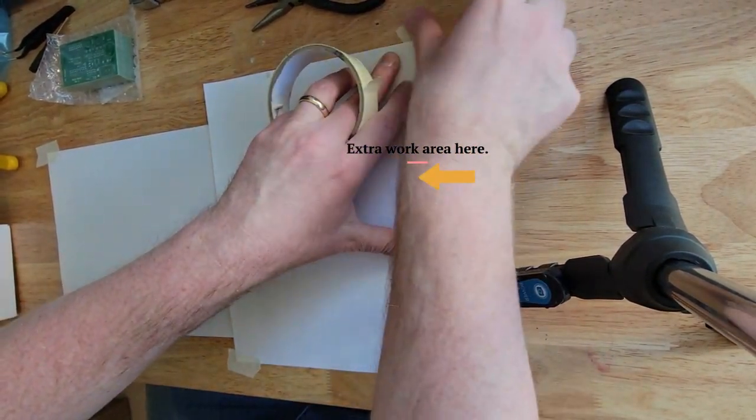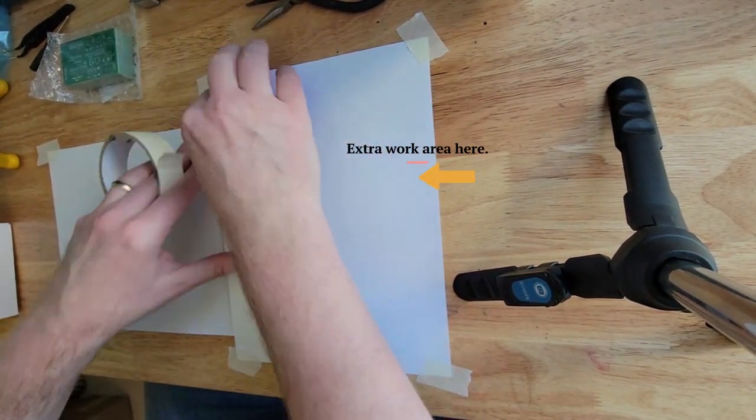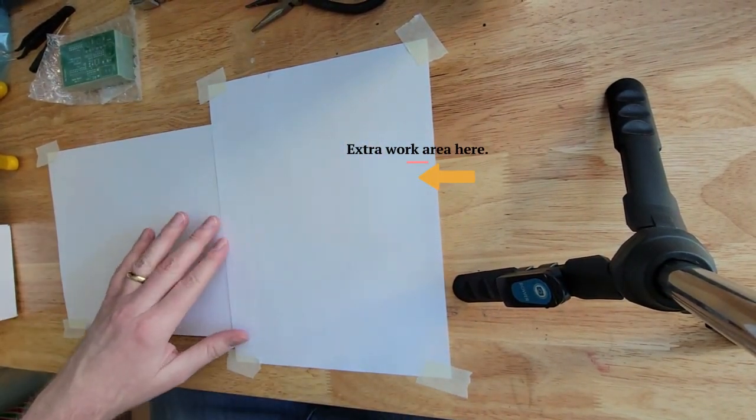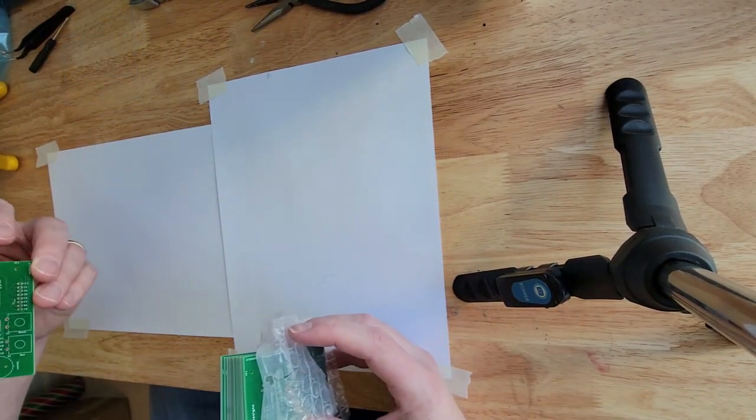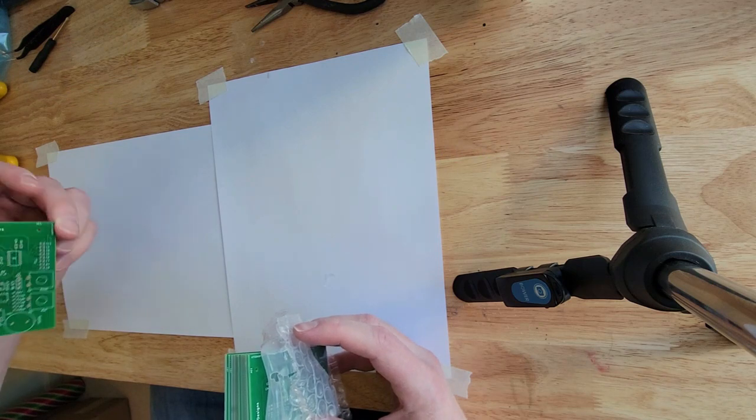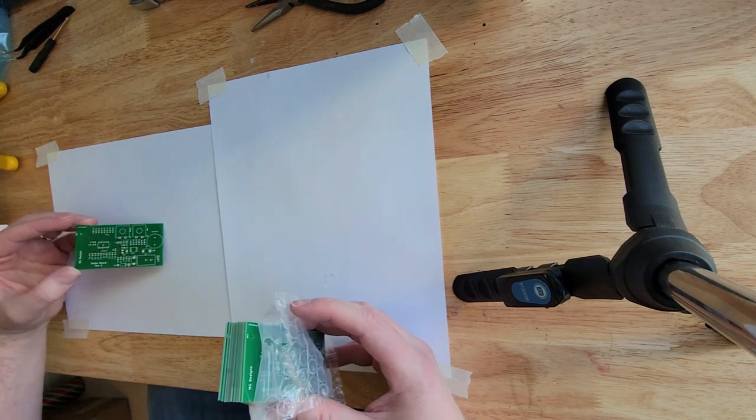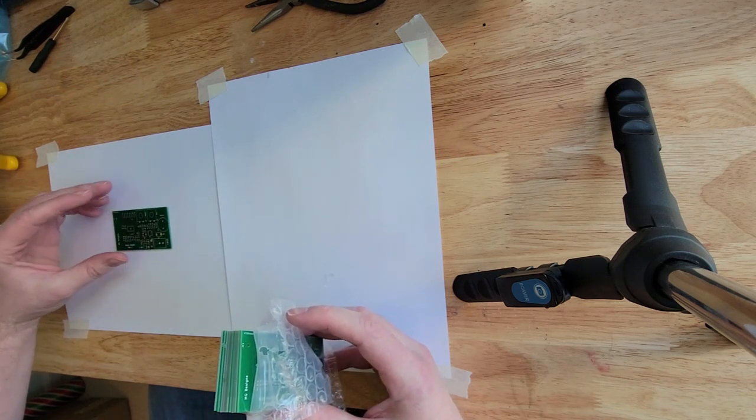You might think you want to use newsprint or something like that but if you drop something on it you'd never find it again. This is the lucky board. I'm going to put it right there.